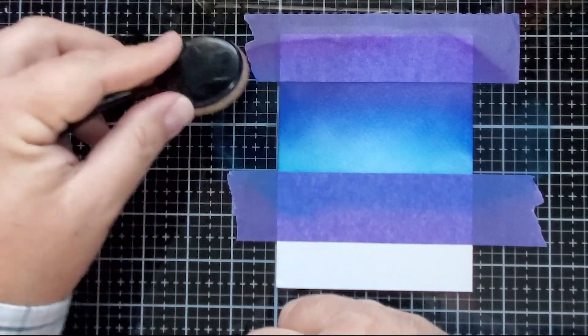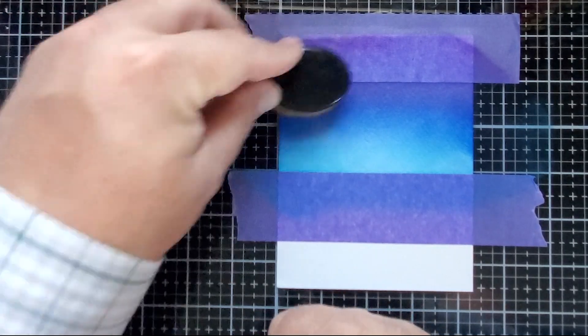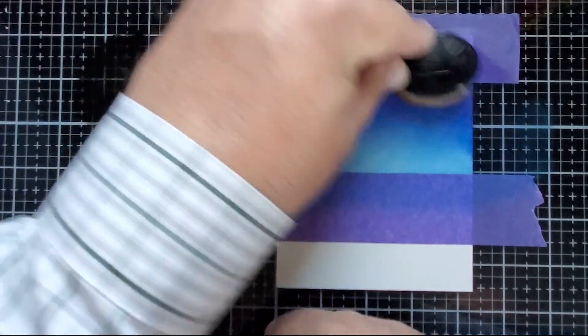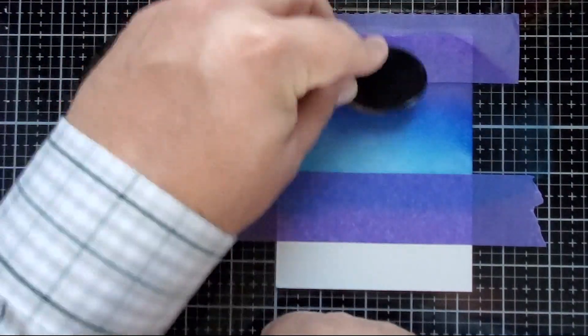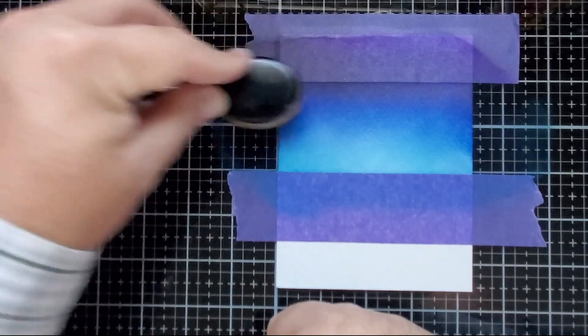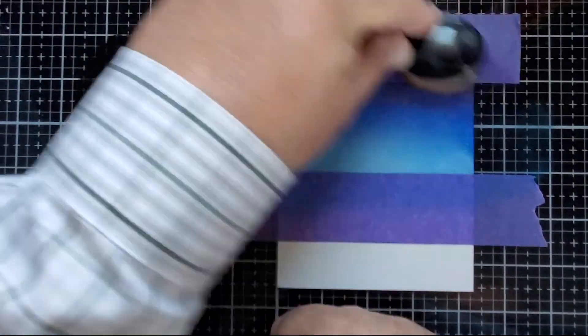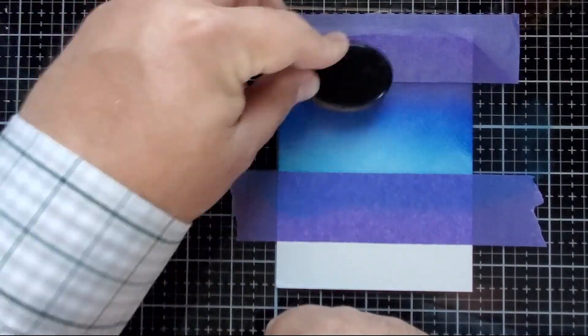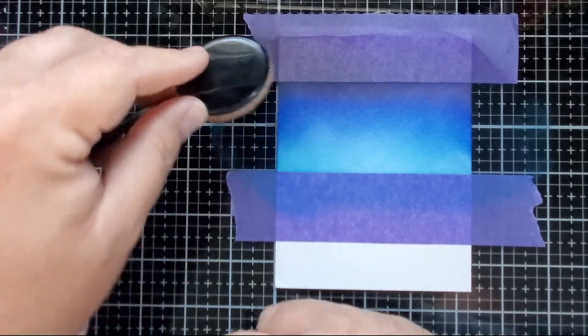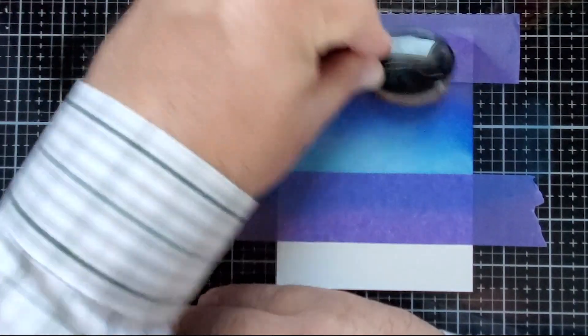And here's some chalkboard ink from Hero Arts. I'm going to add this really dark black ink to the top of my sky, using a Picket Fence Blender Brush.